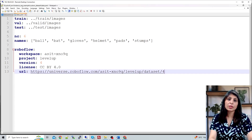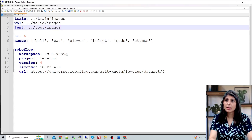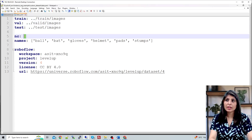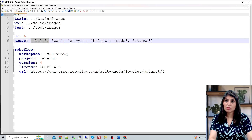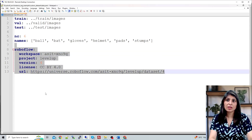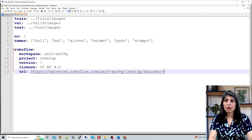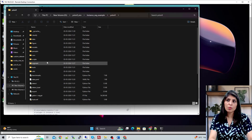The training images, validation images, and test images are at their respective locations. The number of classes is six: ball, bat, gloves, helmet, pads, and stumps. I took this dataset from Roboflow. Now we will train our model on this dataset. The training code is under the segment folder — we'll use the train.py file.